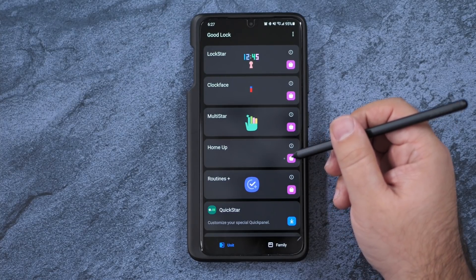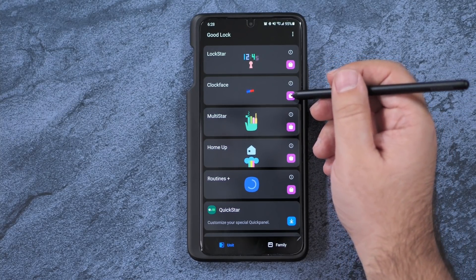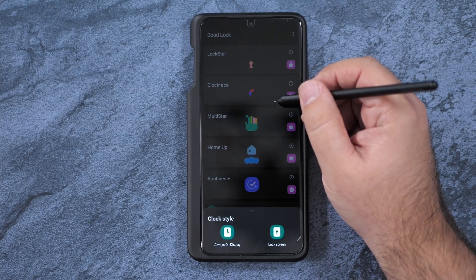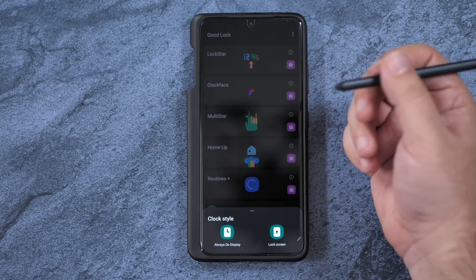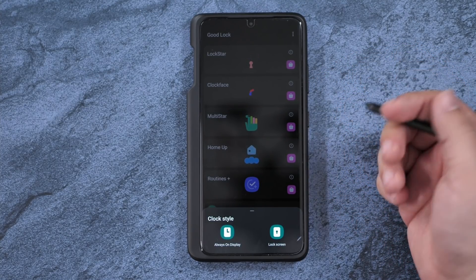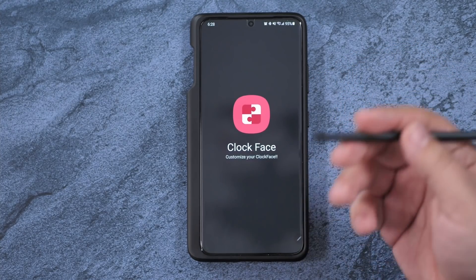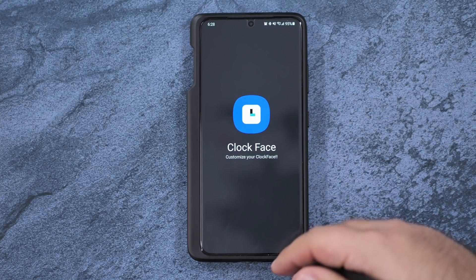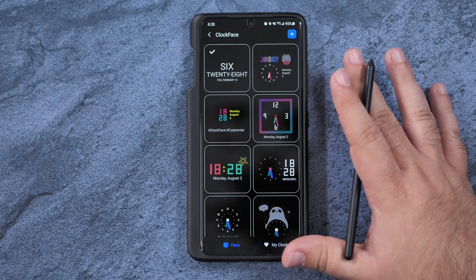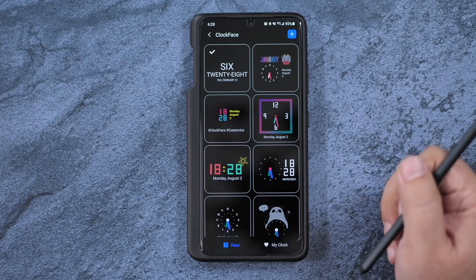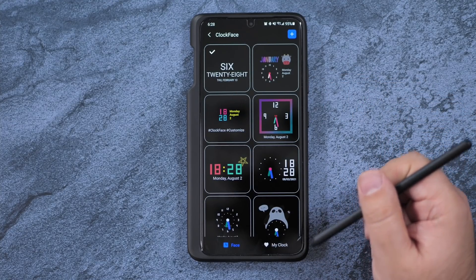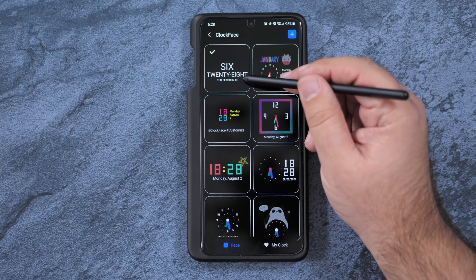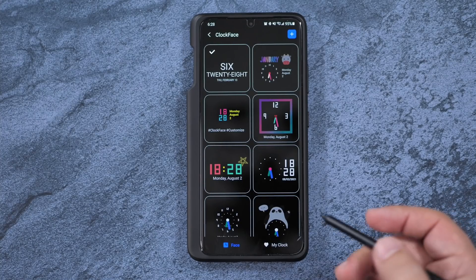Then we go to Clock Face. Now Clock Face is one that I love because I love the specialty clock that I use. And that is on always on display or on my lock screen. I like this one the most. So being able to have words instead of the text is really nice.